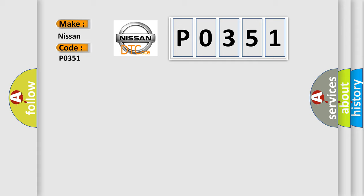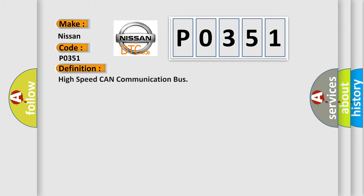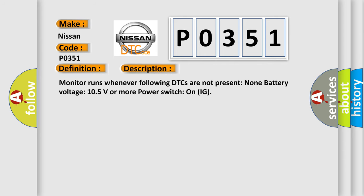The basic definition is High-speed CAN communication bus. And now this is a short description of this DTC code: Monitor runs whenever following DTCs are not present. None battery voltage 10.5 volts or more, power switch on IG.